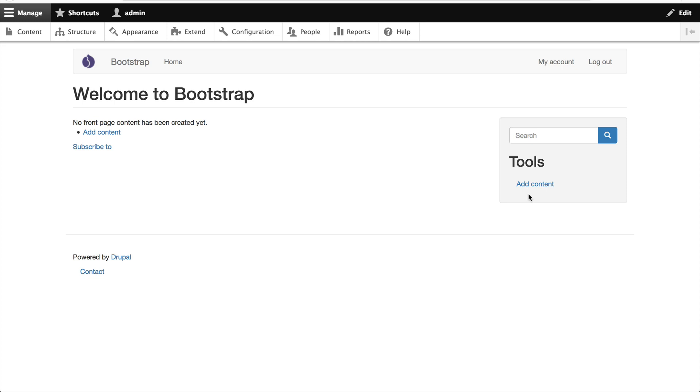Now, if you were to compile Bootstrap locally, you could easily change this color by changing a variable, recompiling SaaS, and you're done.